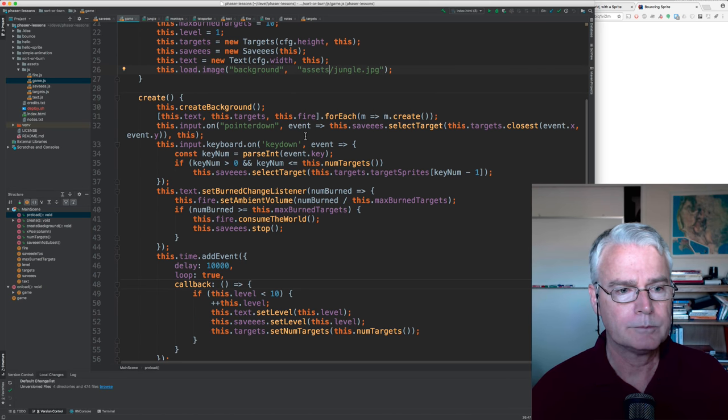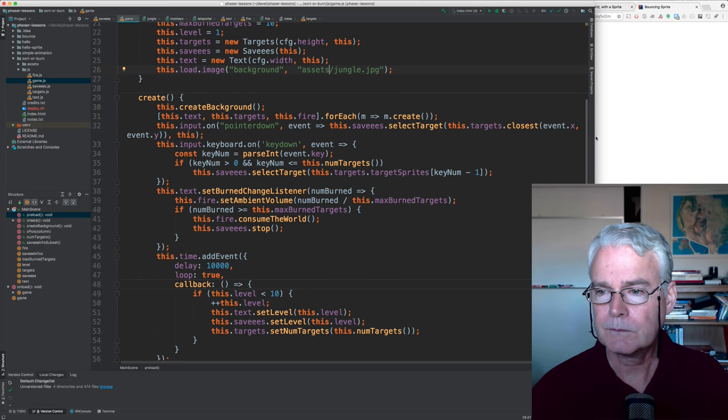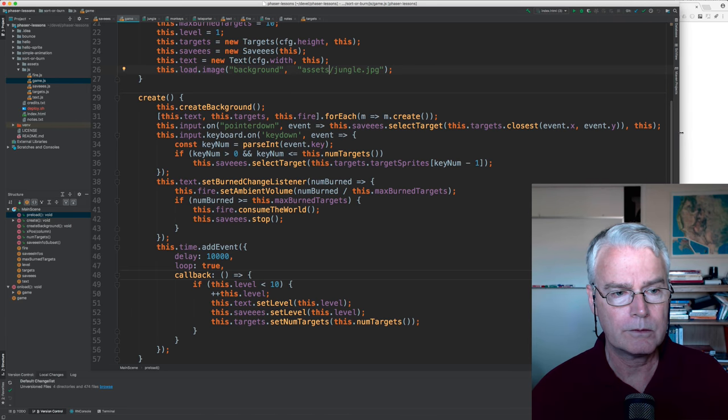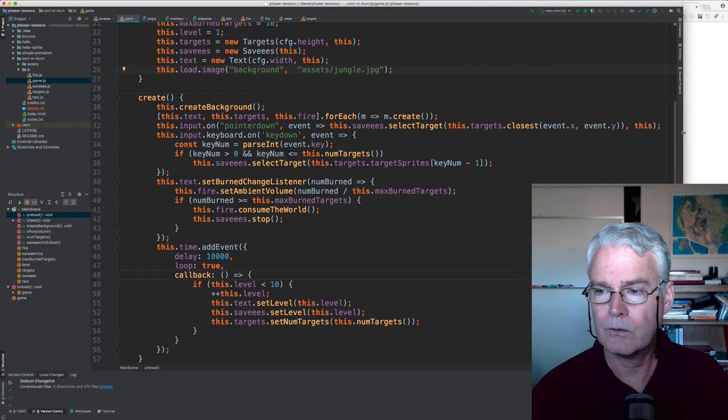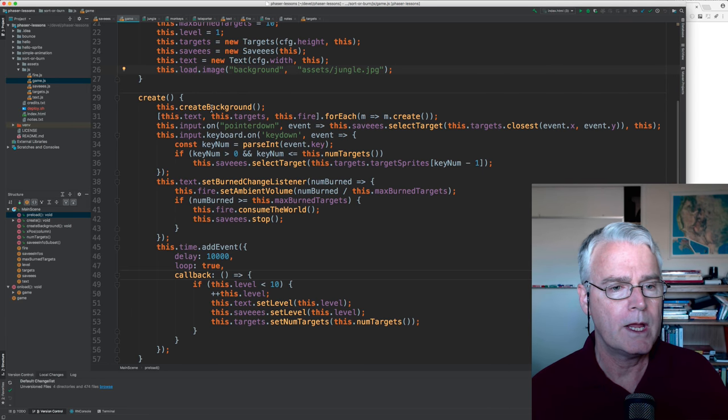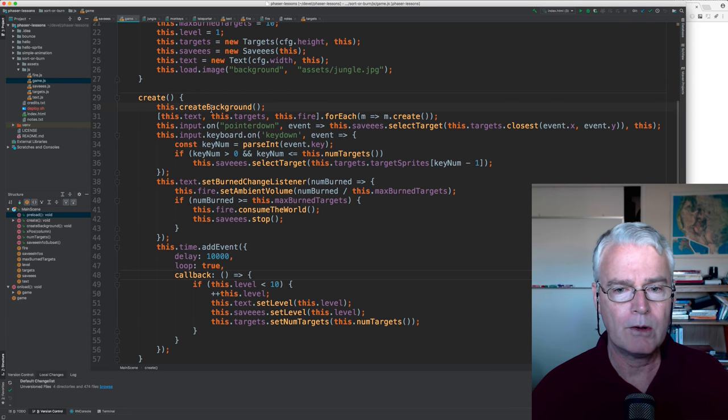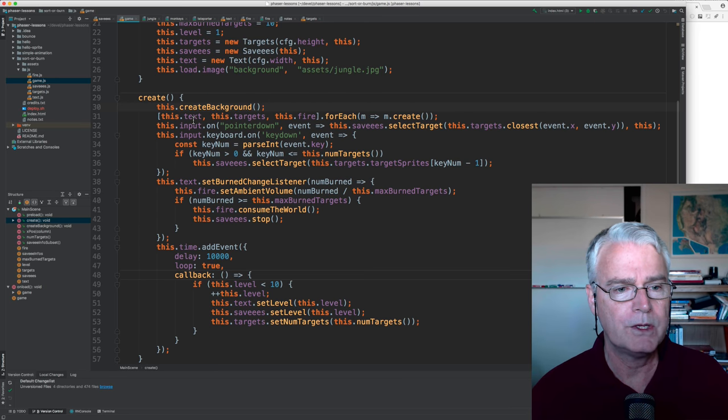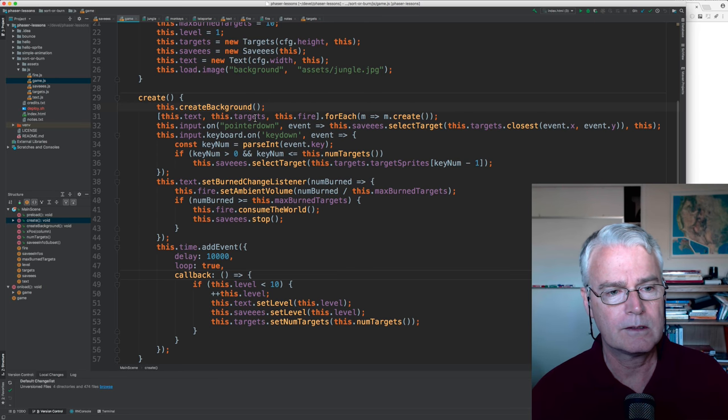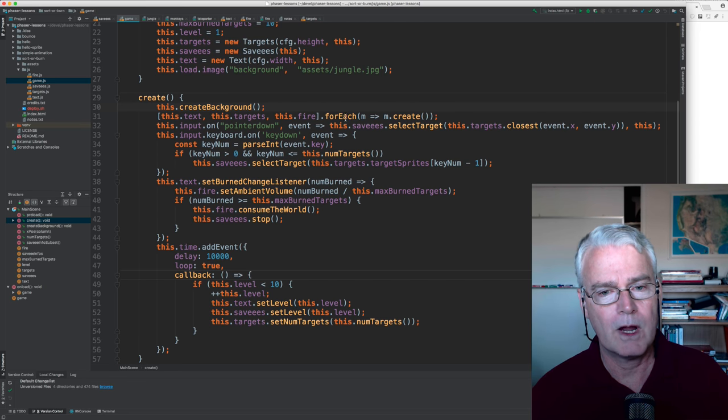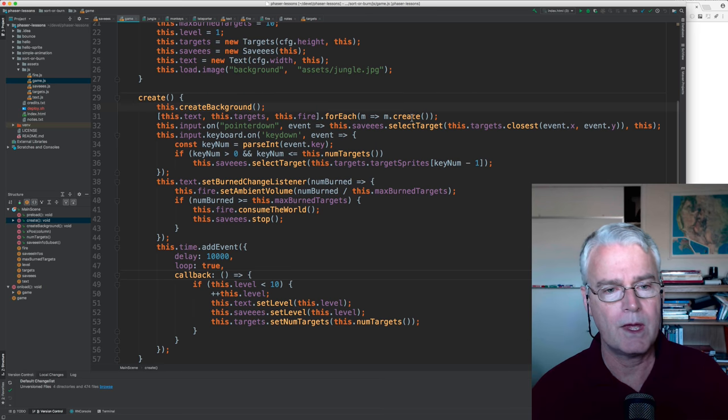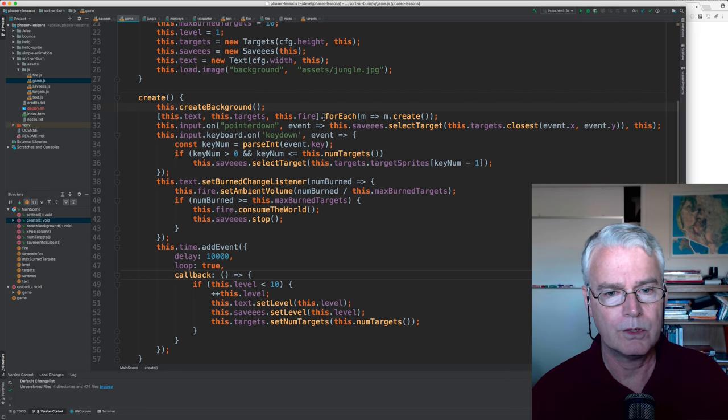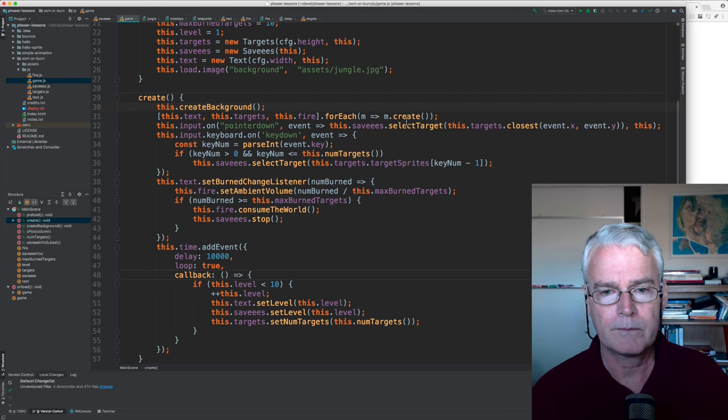Then in create, I think I'll move this over now so we don't wrap. In create, we create the background. And then for each of the texts, the text targets on fire, we create them in this new style JavaScript for each on an array.